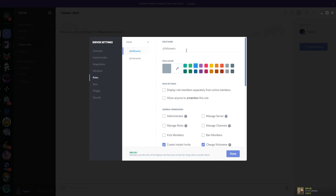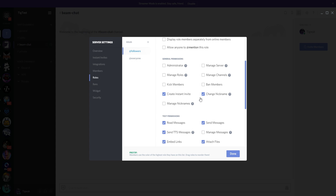If you don't display the group name in the sidebar, you don't really have to worry about what it's called since people only see it when checking permissions or when they've been granted that permission. You can also allow anyone to mention this role — useful if you have mods, for example, so other people can type @mods to call them out, like 'hey mods, we need some help over here.'